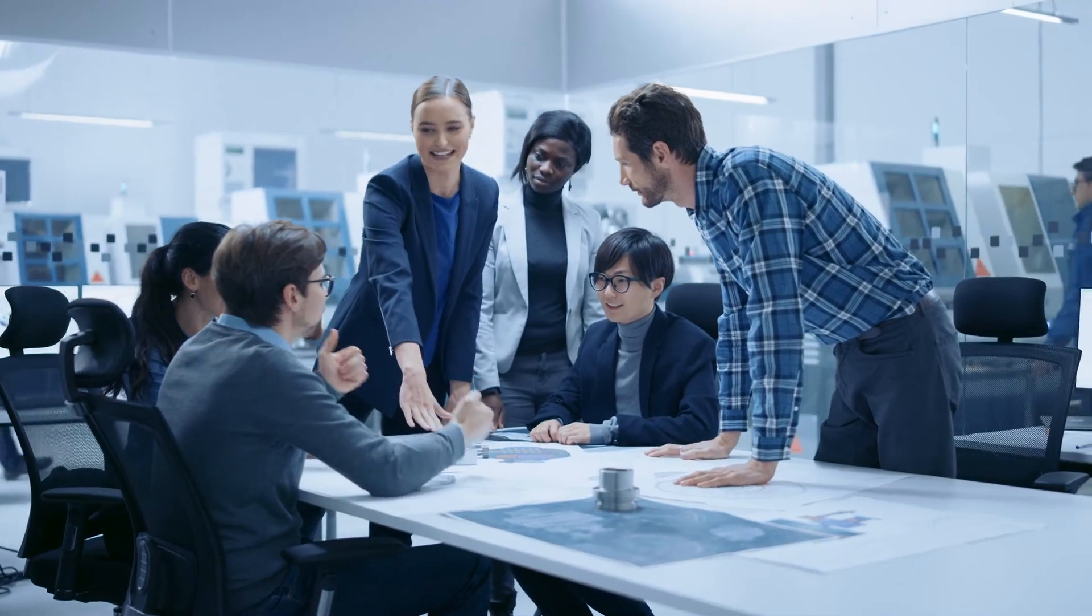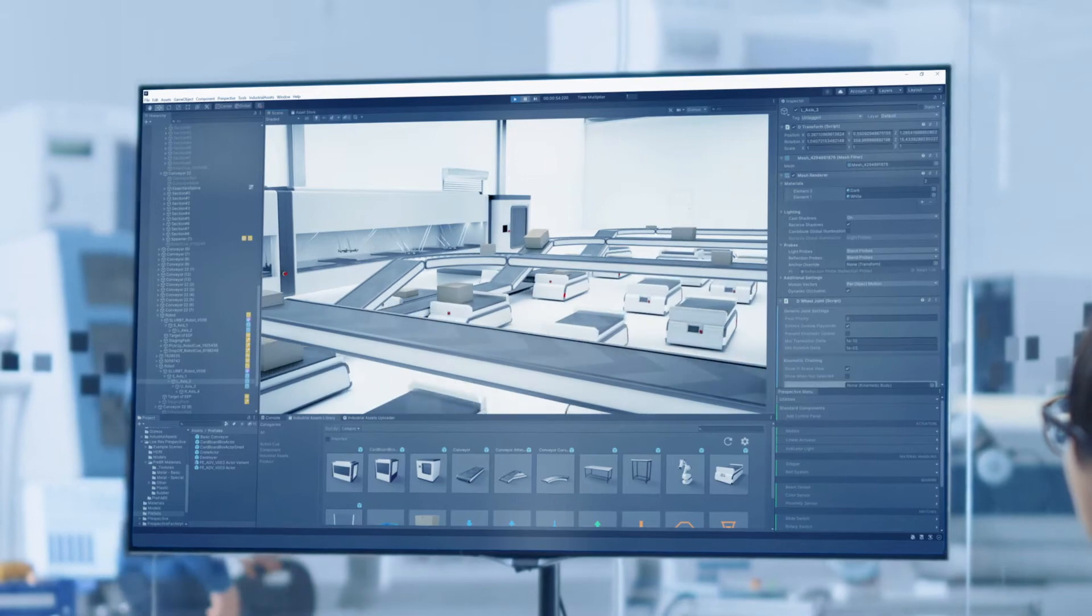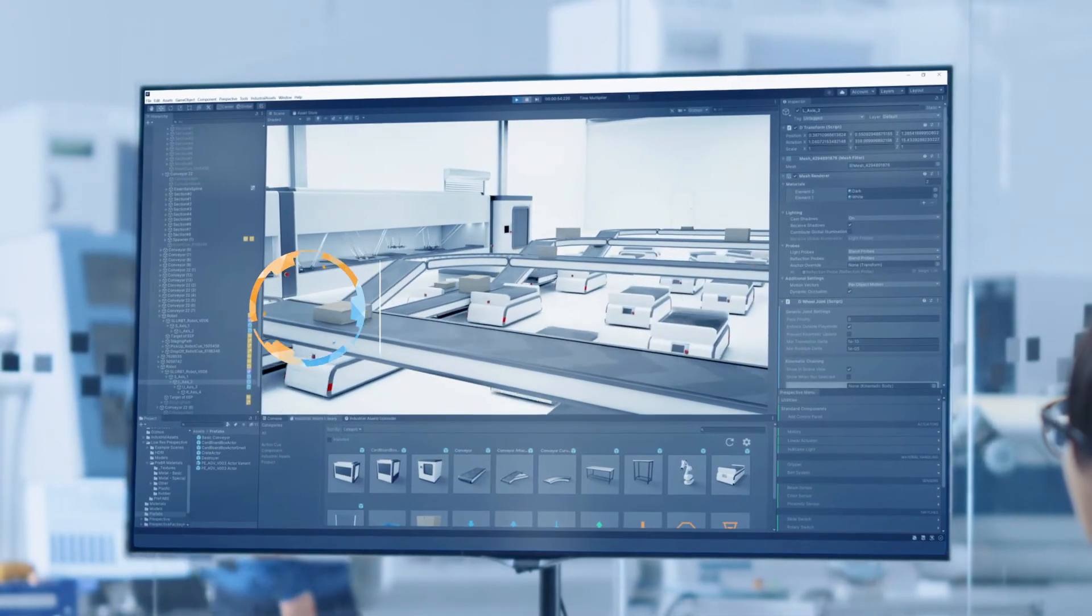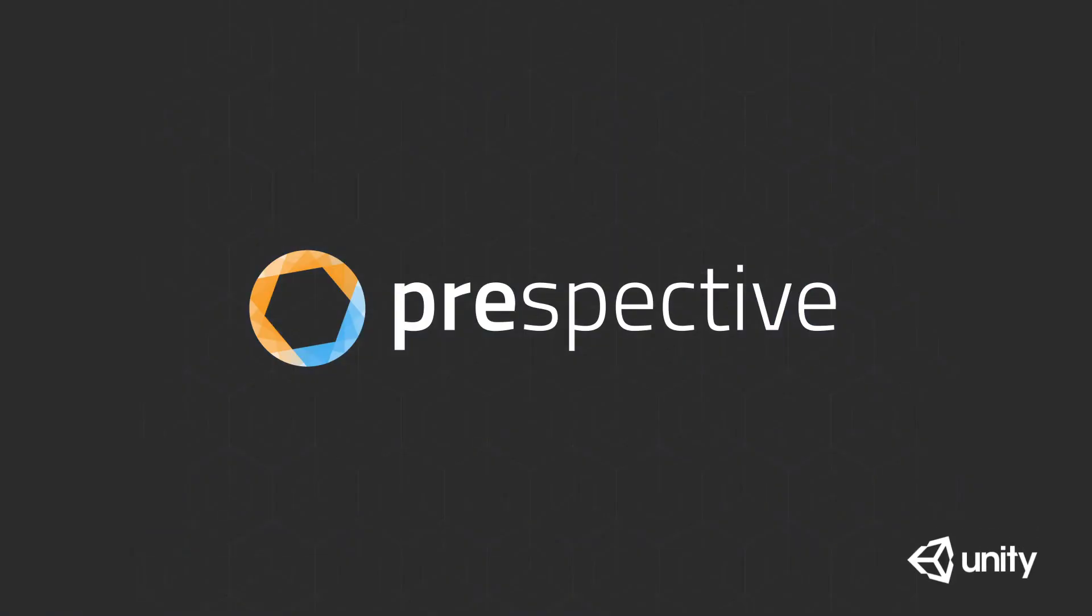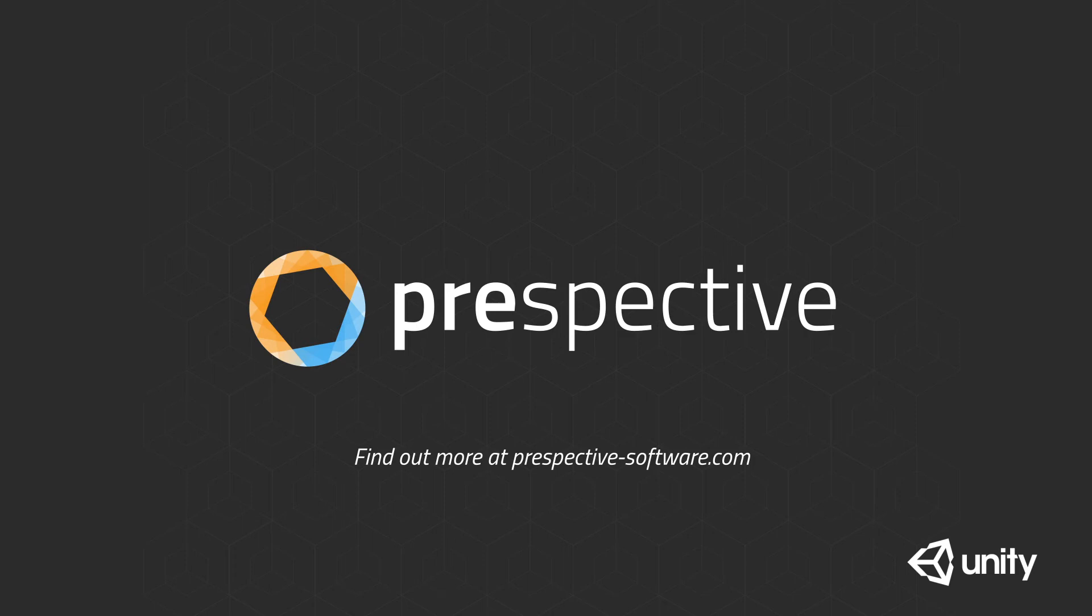With Prespective, you are in control of your development. Try Prespective today and reach out to us for more information.